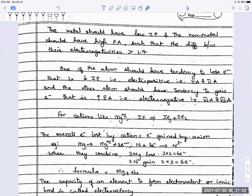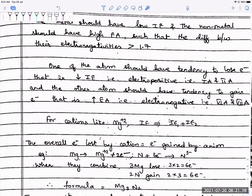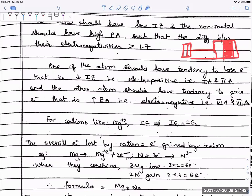In order to form an ionic bond, I need two types of elements: one which can lose electrons easily — something which is electropositive — and one which can gain electrons easily — something which is electronegative. These are found in the leftmost and rightmost corners of your periodic table. Your 1st and 2nd group on the left are electropositive species, and your 6th and 7th group on the right are electronegative species.